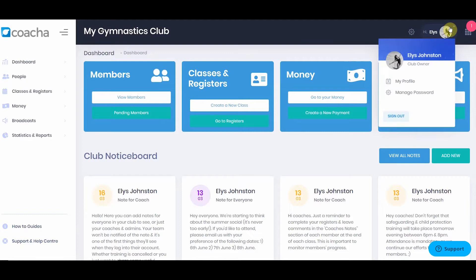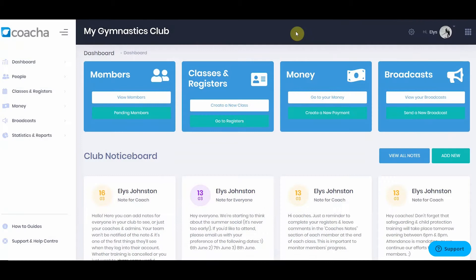This is the basic layout of Kocher. If you need to find something, either use the quick buttons at the top of the page or go into the relevant section.